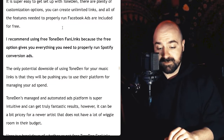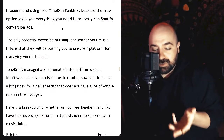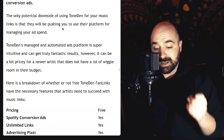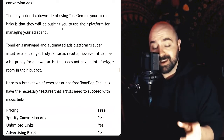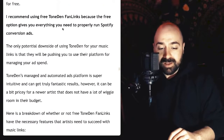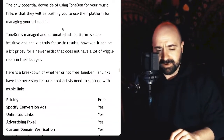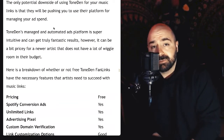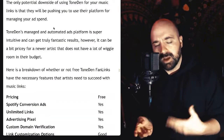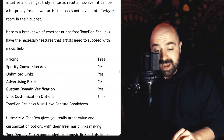This is why I recommend using free ToneDen fan links — the free option gives you everything you need to properly run Spotify conversion ads, and from my experience I can only say that's the case with ToneDen fan links as a free option, so huge kudos to ToneDen for that. The only potential downside is that they will most likely be pushing you to use their advertising platform for managing your ad spend. ToneDen's managed and automated ads platform is super intuitive and can get truly fantastic results, however it can be a bit pricey for a new artist that doesn't have a lot of wiggle room in their budget.